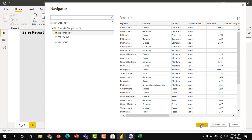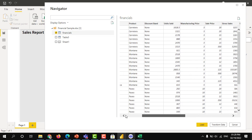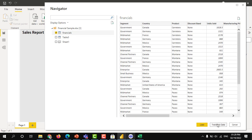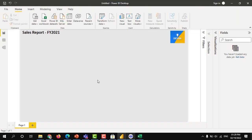If you load it, directly it will go to the Power BI model. If you wanted to make any changes here, you can click on the transform, which takes to the Power Query.